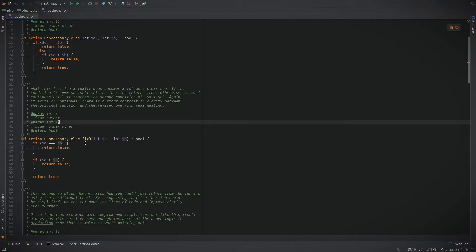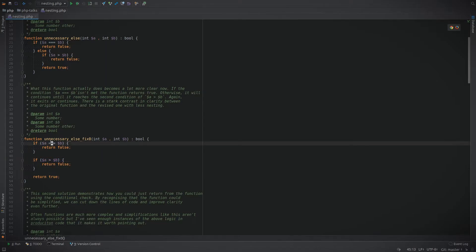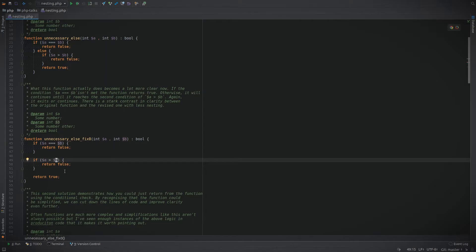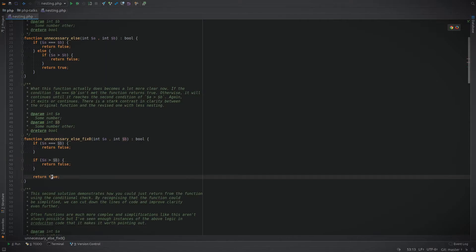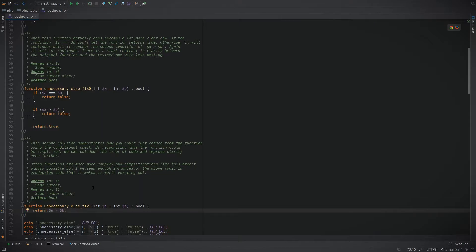Even if we don't make the second improvement, we can already see that you can read this much easier than this first version. But of course we can make a further improvement. When you really think about your problem, well if a is equal to b or a is greater than b we're going to return false, so we could say if a is equal to or greater than b return false, otherwise return true.